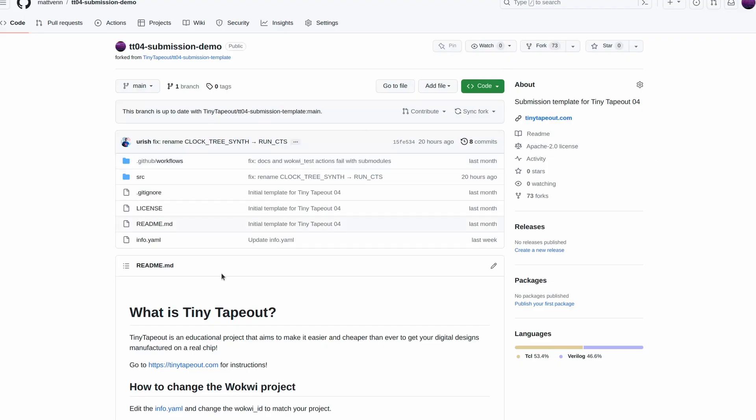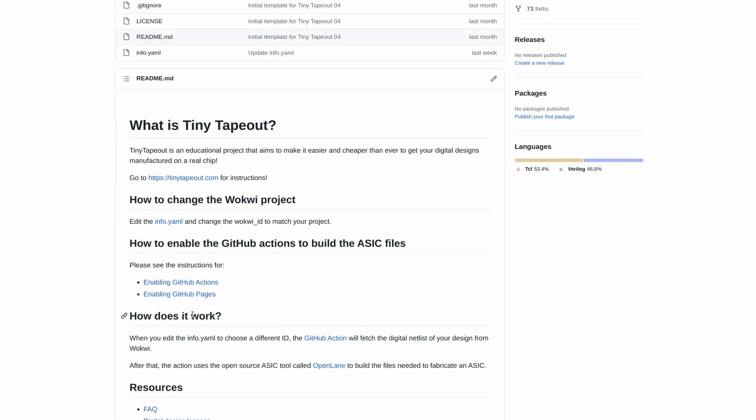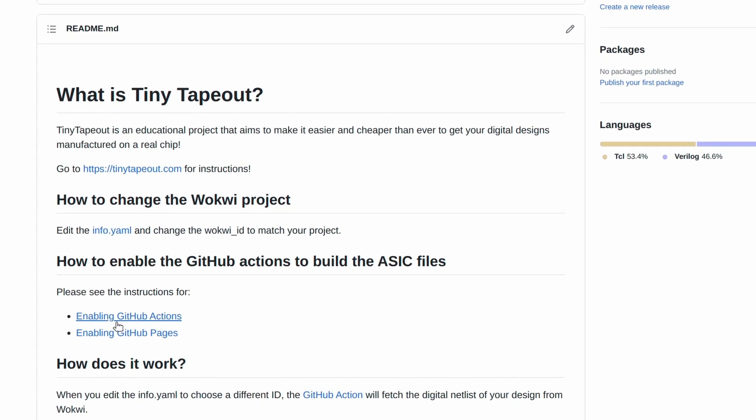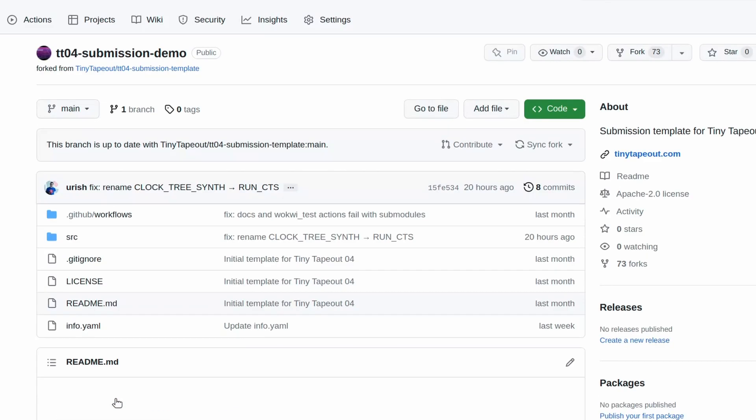For open source projects, GitHub pays for Cloud Compute, which we can use to make the ASIC files. To turn on this capability, we have to do two important things. We have the instructions here, but I'll show you how to do it now.